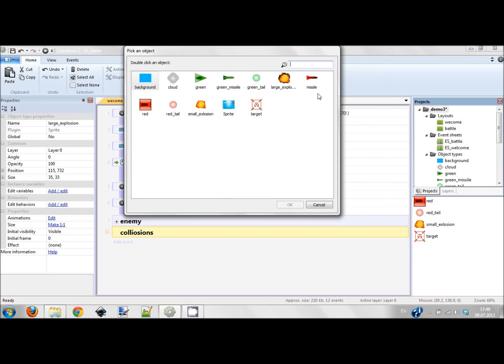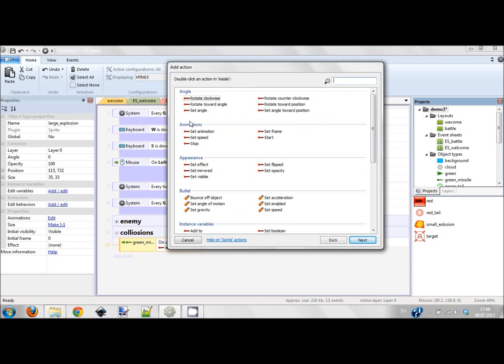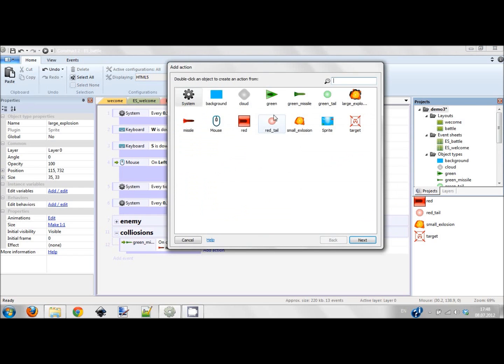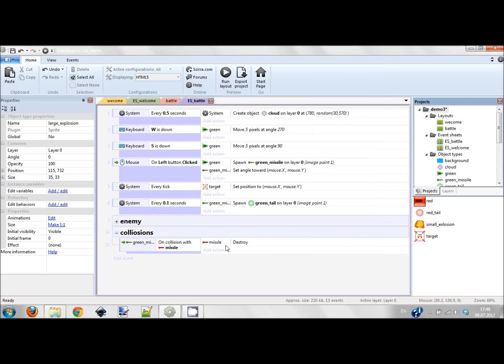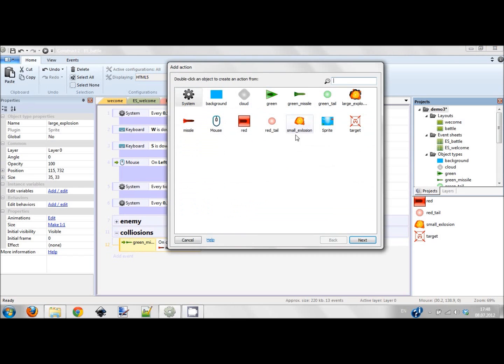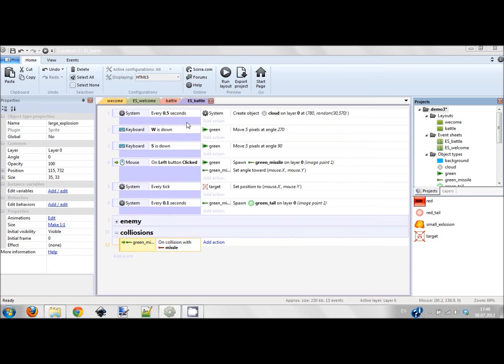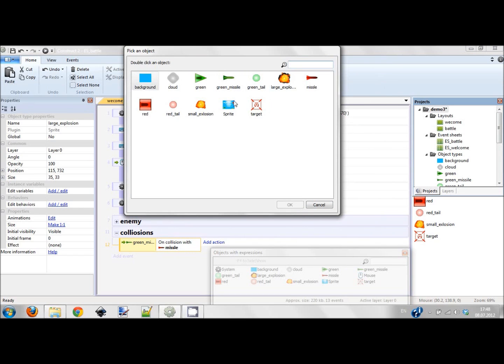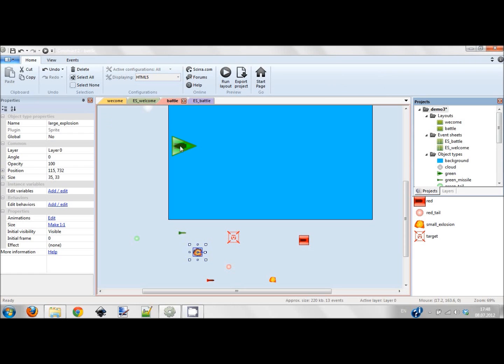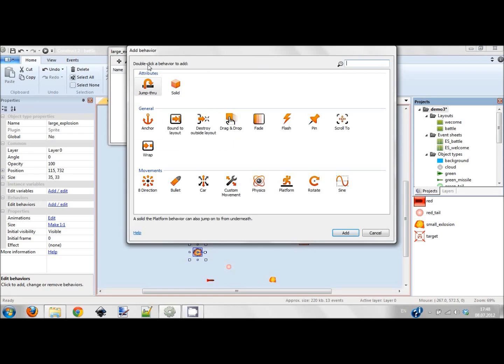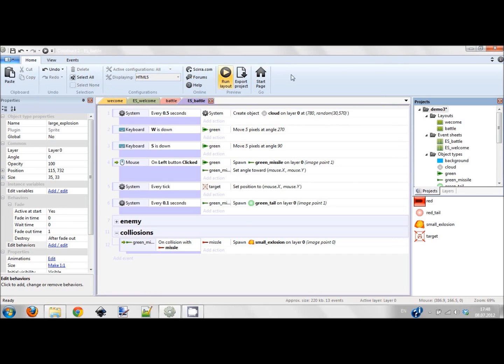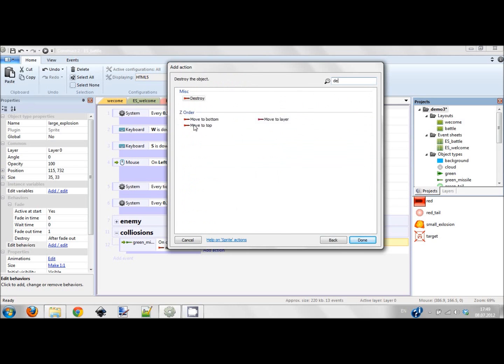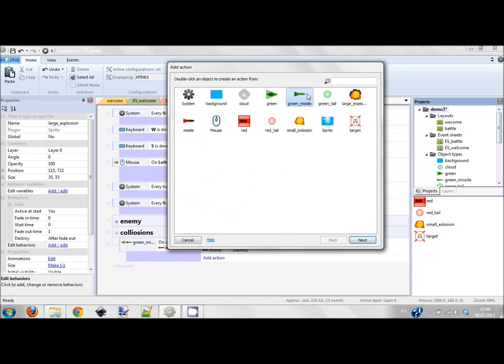We add action. First of all we should create explosion - add action. Red missile will spawn another object and it will spawn small explosion. By the way I should also add fade behavior to large explosion. When green missile collides with red missile it creates an explosion, the explosion is small, and then we have to destroy both missiles because they are destroyed.